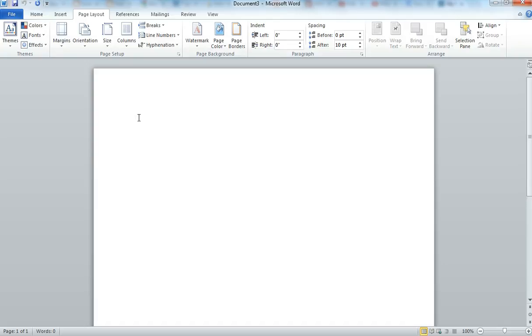Now let's say you wanted just one page to be in Landscape and the rest of your document in Portrait. So let's say I wanted this page in Portrait, but I wanted the next page Landscape.